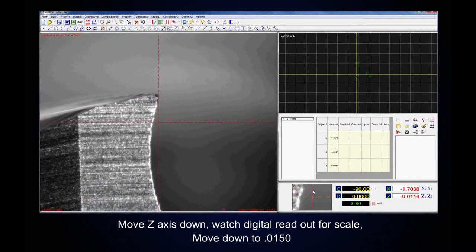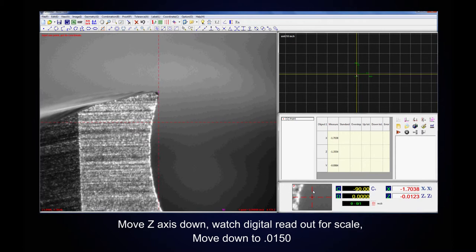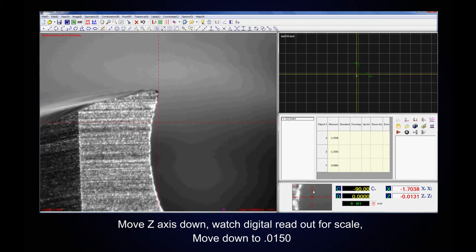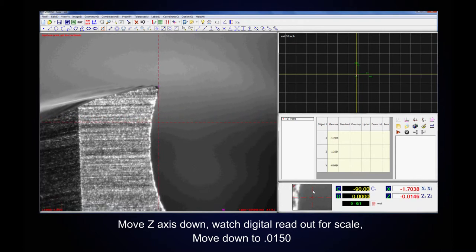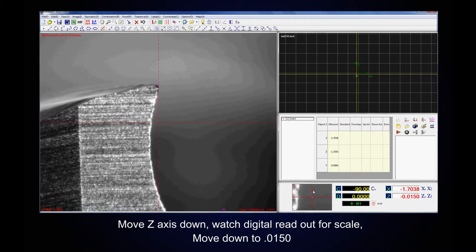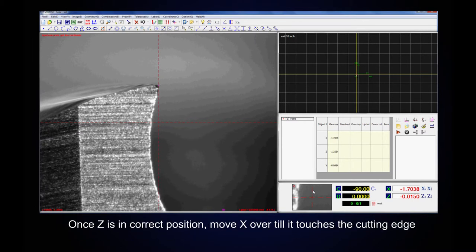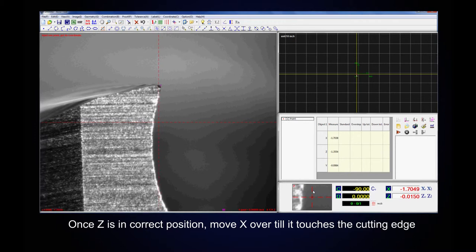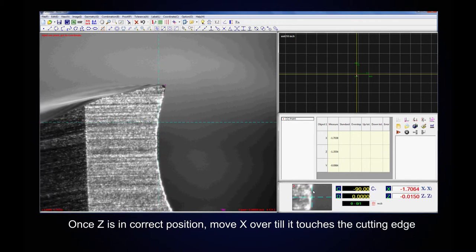Move Z axis down. Watch digital readout for scale. Once Z is in correct position, move X over till it touches the cutting edge.